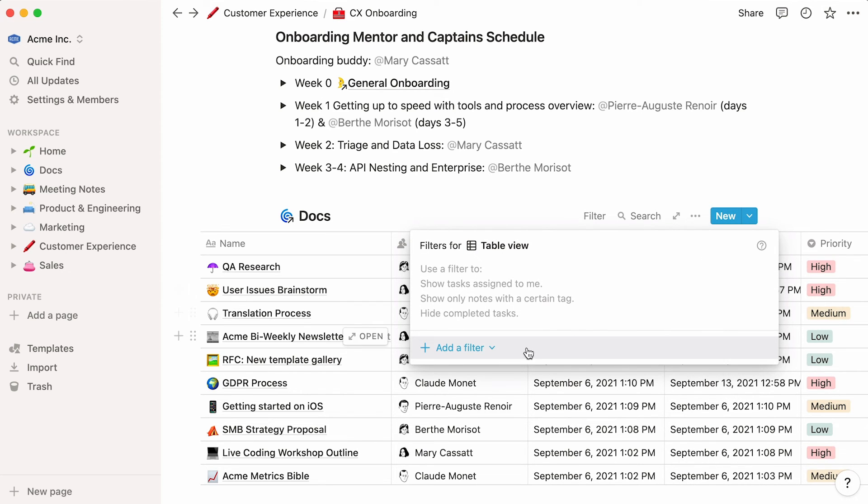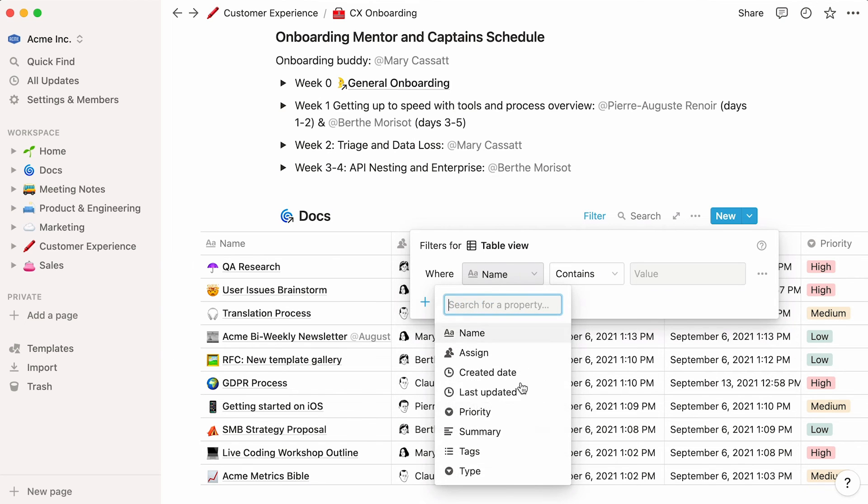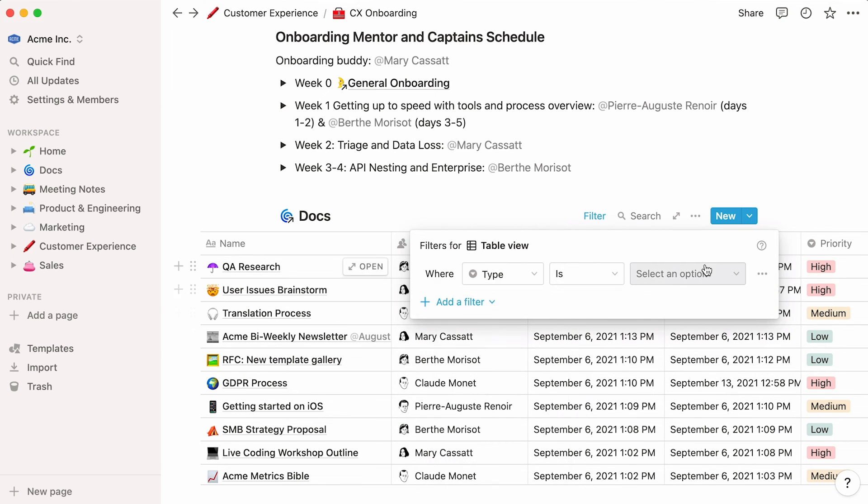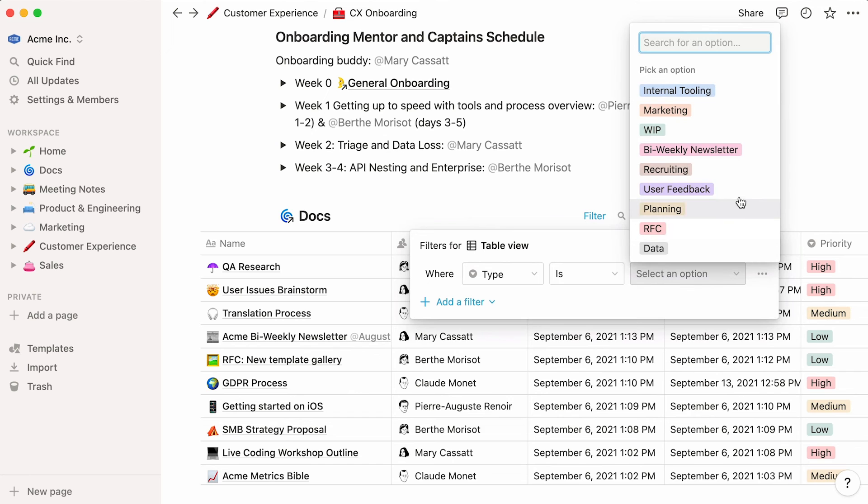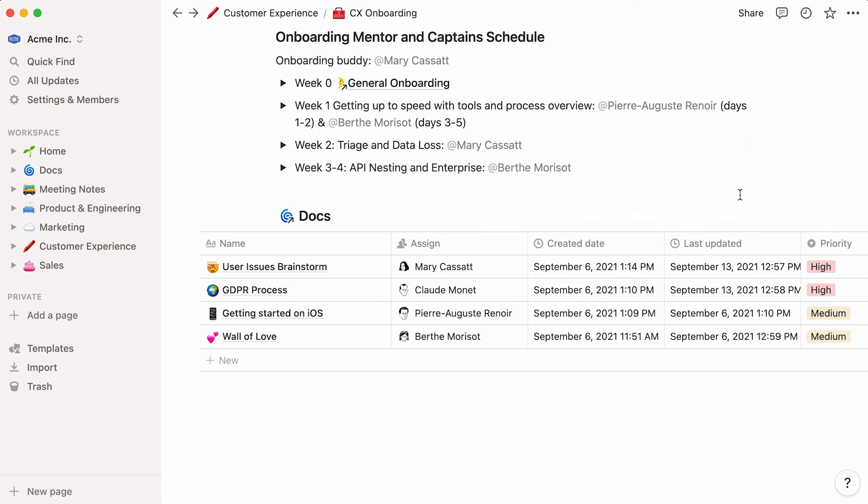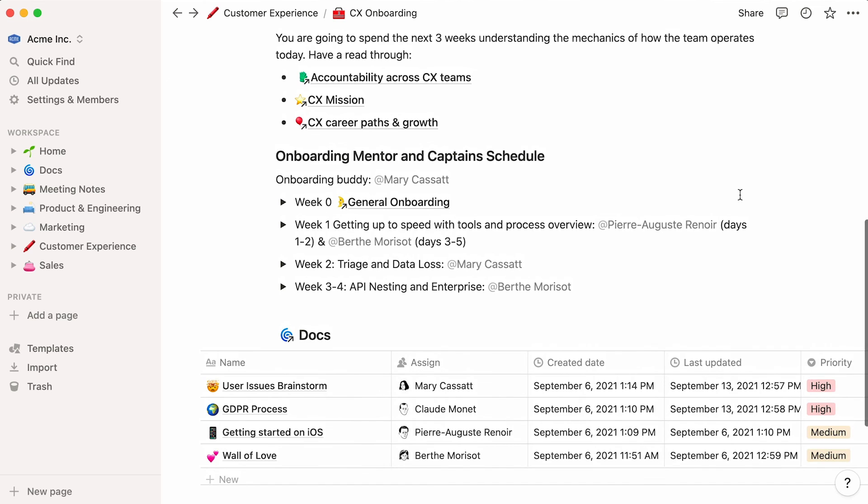Now, suppose you only want to showcase documents related to user feedback. Simply add a filter that says, type is user feedback. Now, your user feedback docs are neatly displayed in your page for the new recruit to consult.